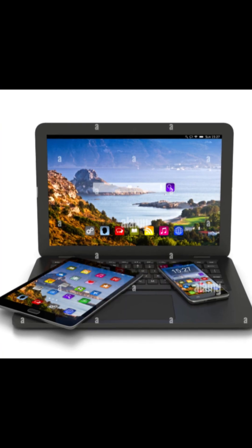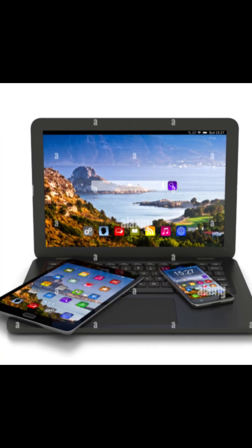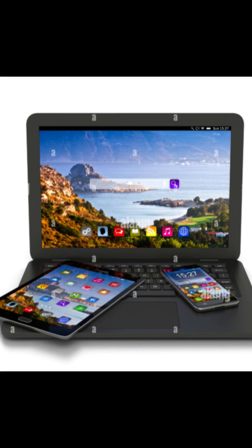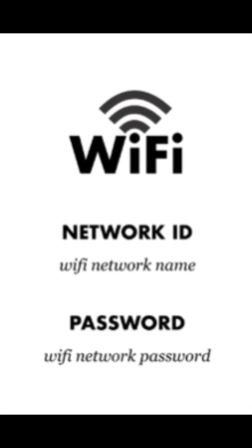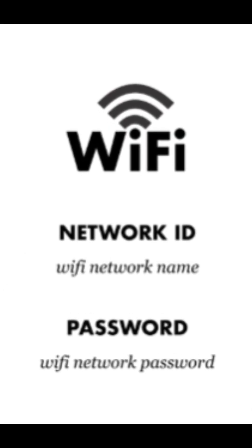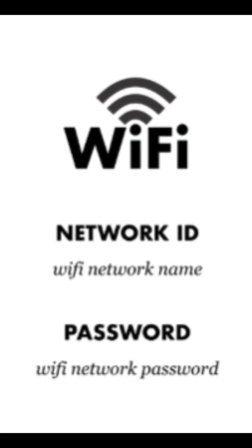What you'll need: A computer or mobile device, Wi-Fi network name and password, HP Smart App.